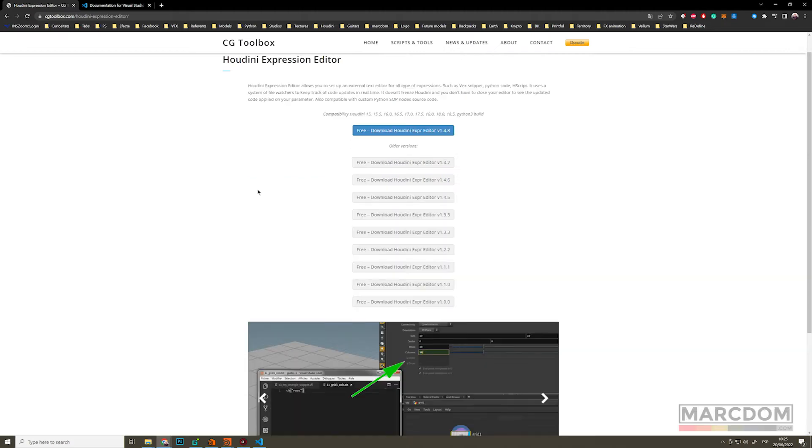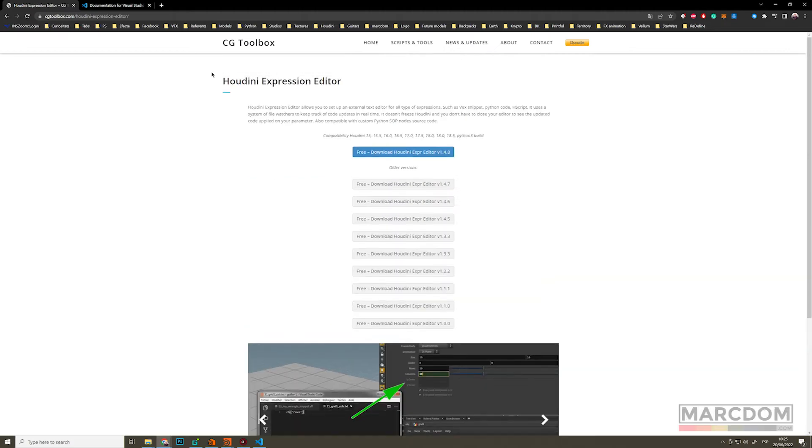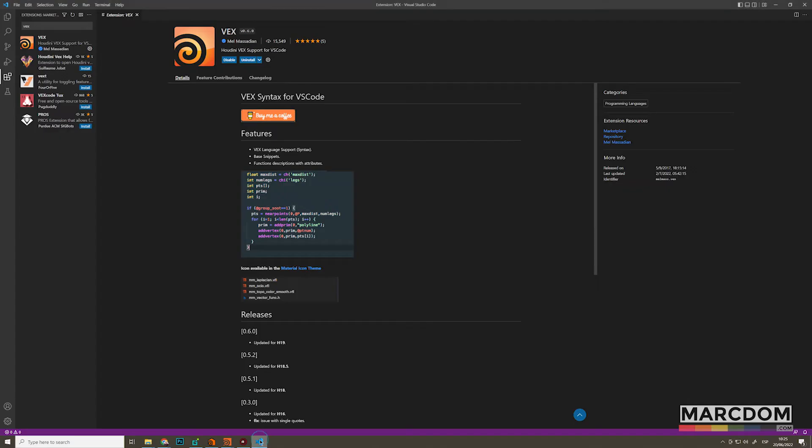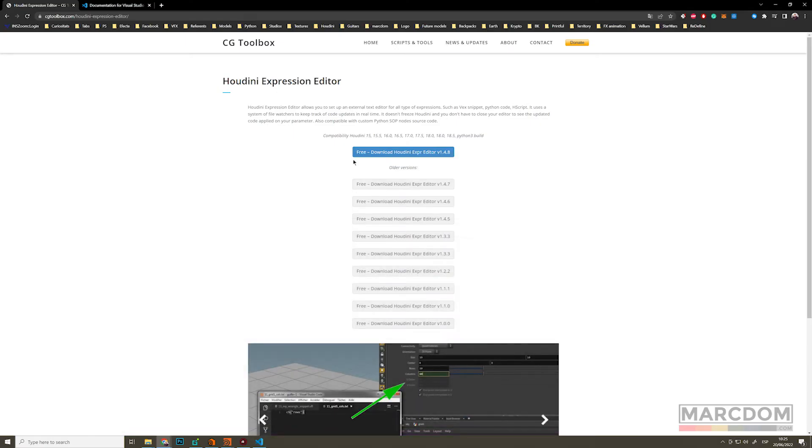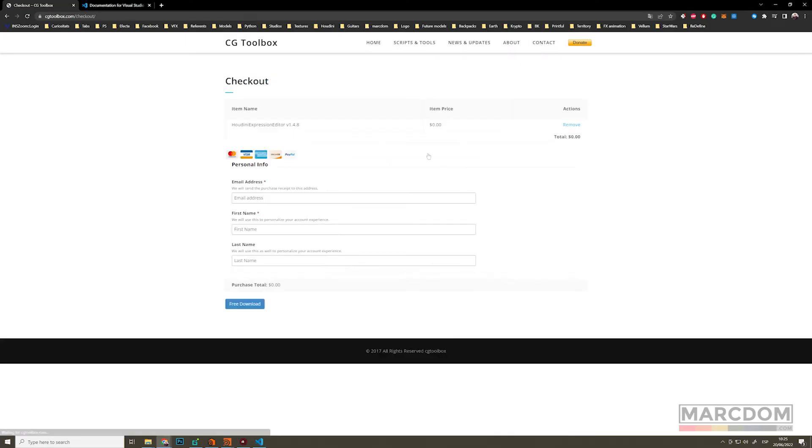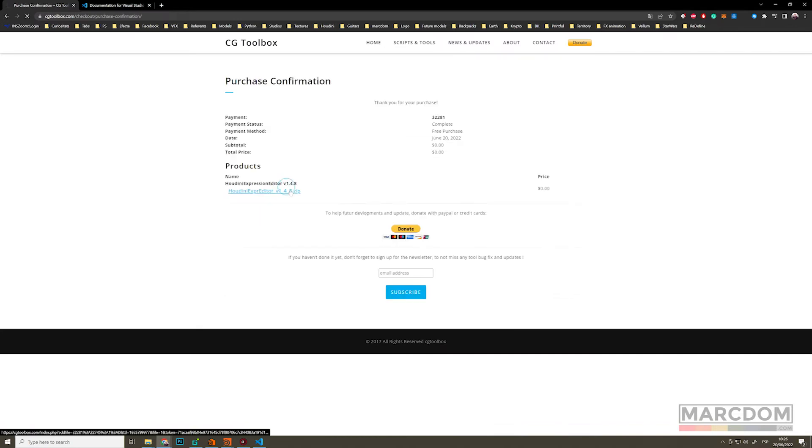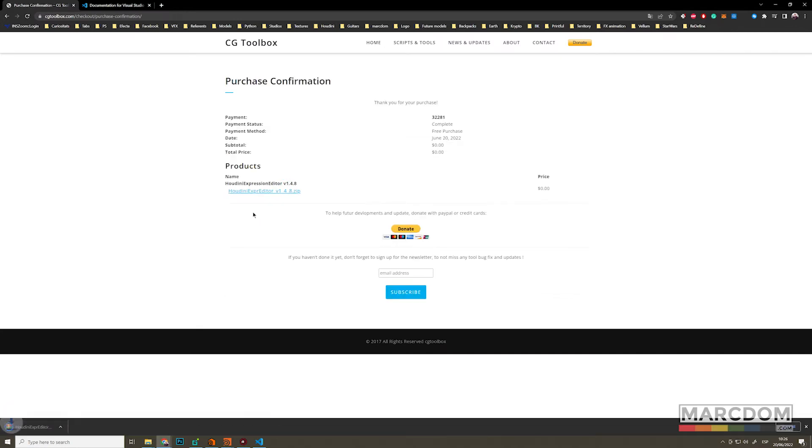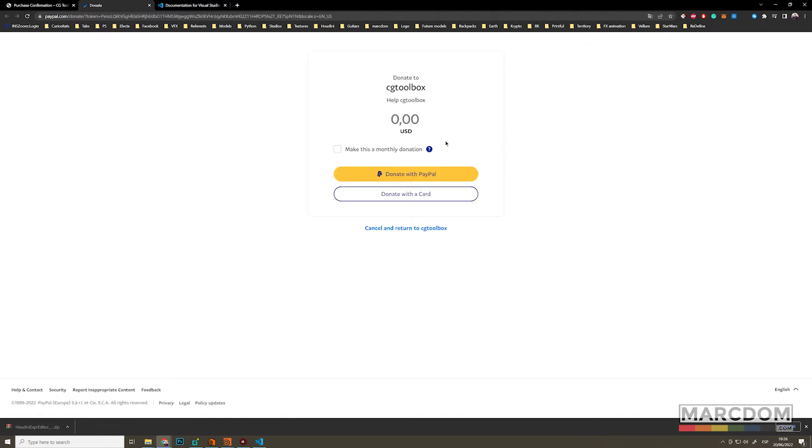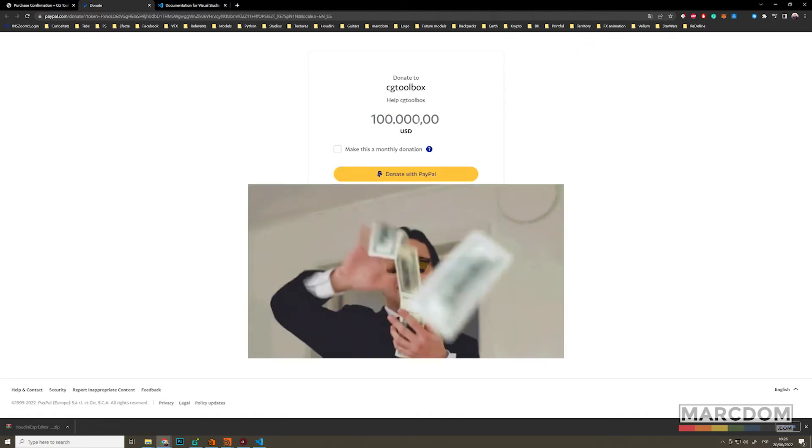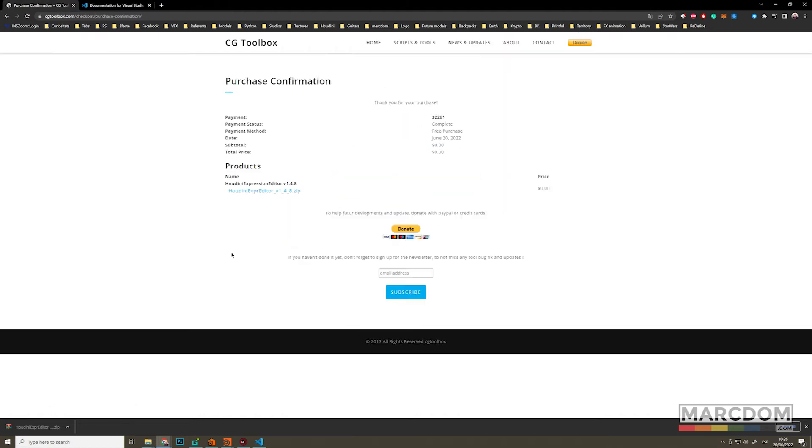And also we're going to go to CGToolbox. CGToolbox, we have this tool that is going to be the bridge between Houdini and external editor. Always remember, download this and then donate. Donate a few dollars. Like for example, $10 billion trillion. That's good.